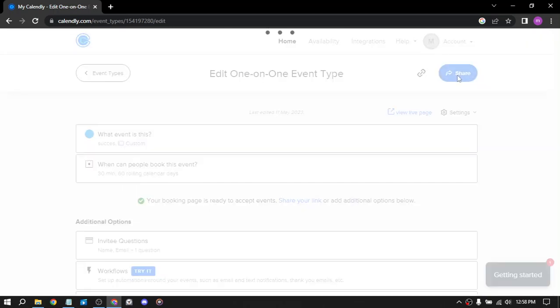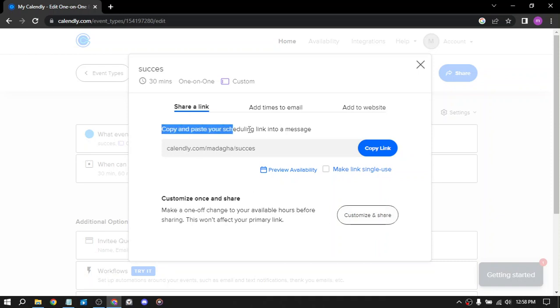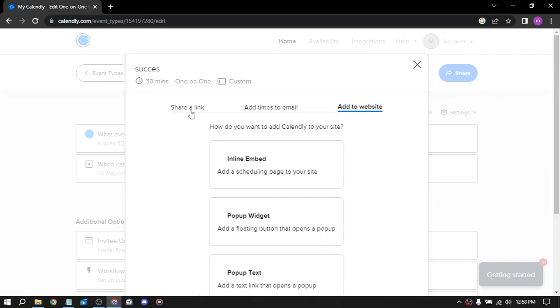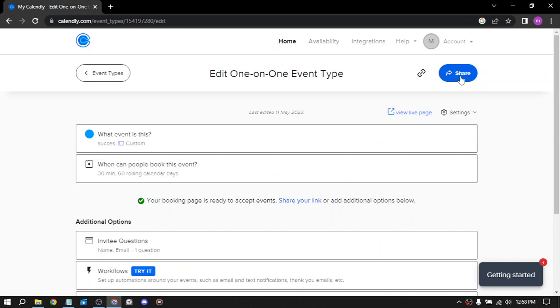You can share from here. Share link, copy and paste your schedule, add emails, add websites and others. And that's it.